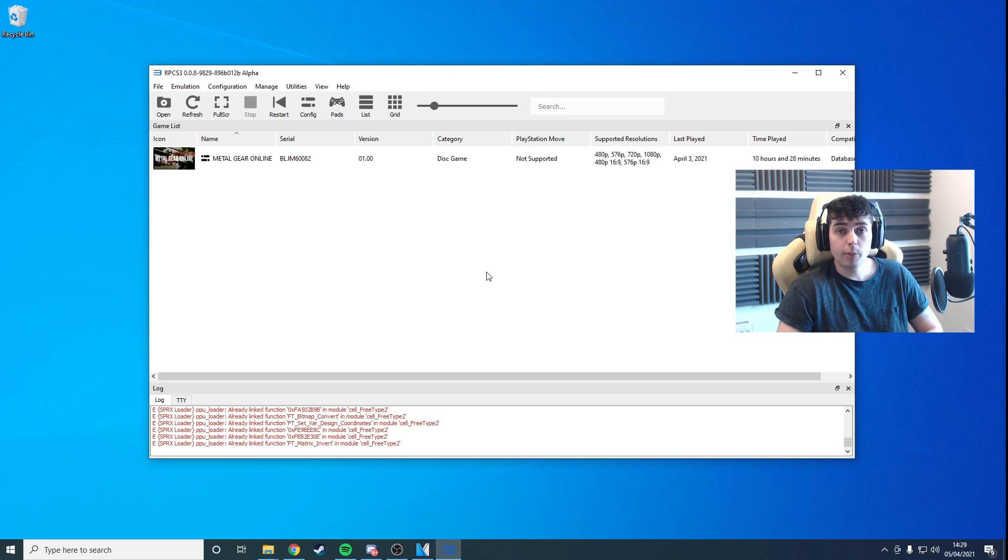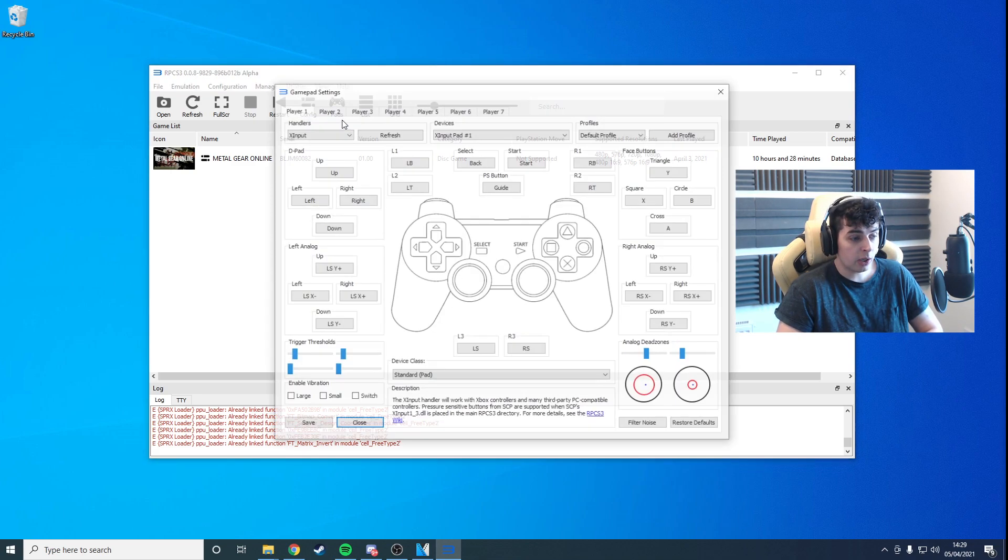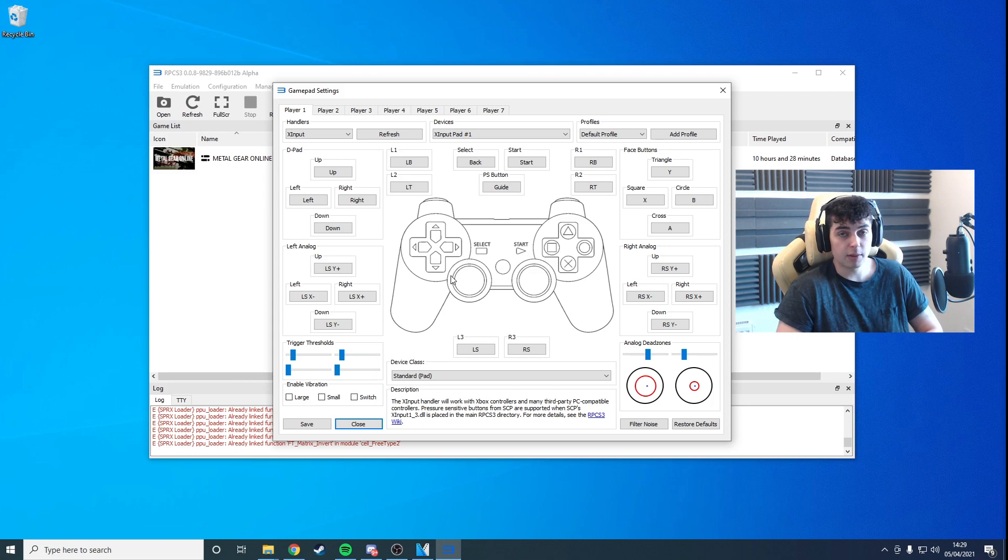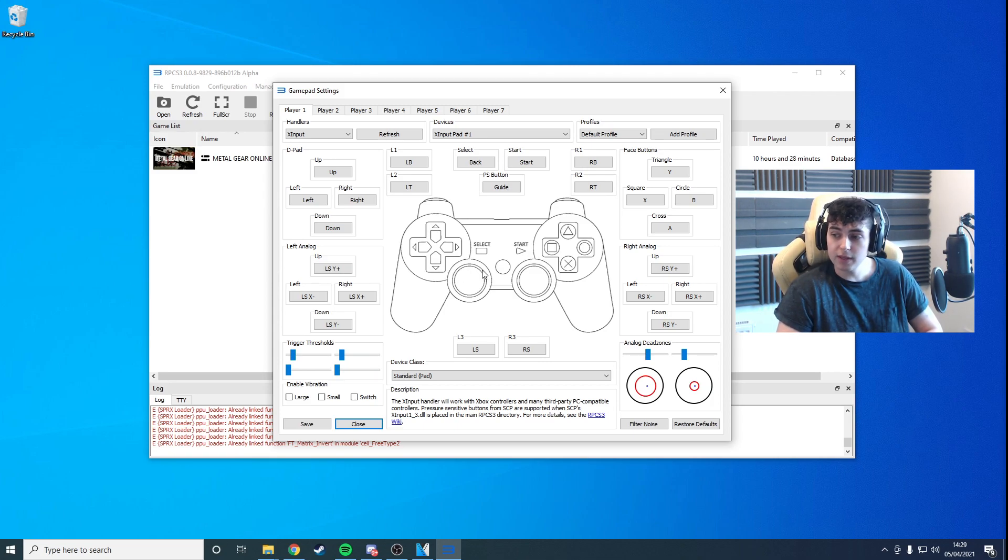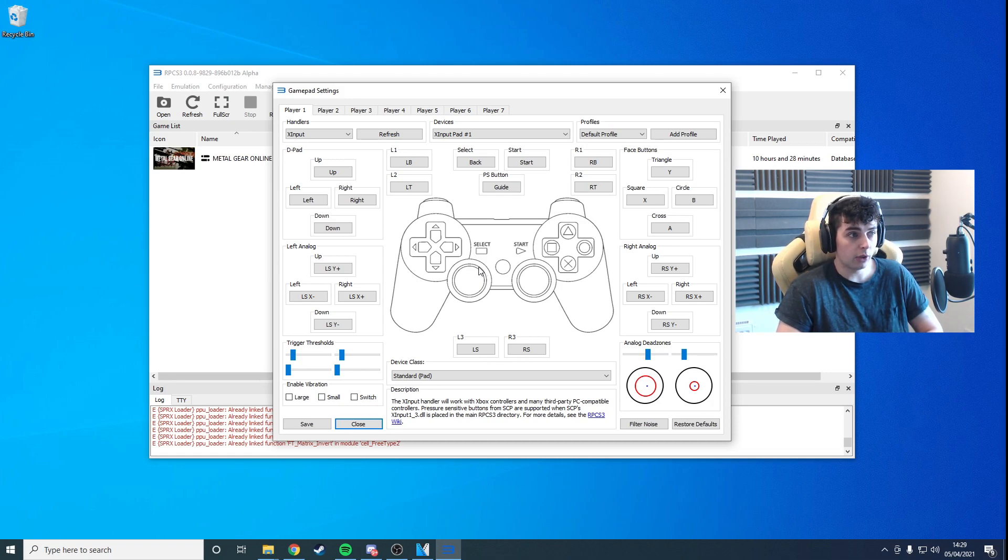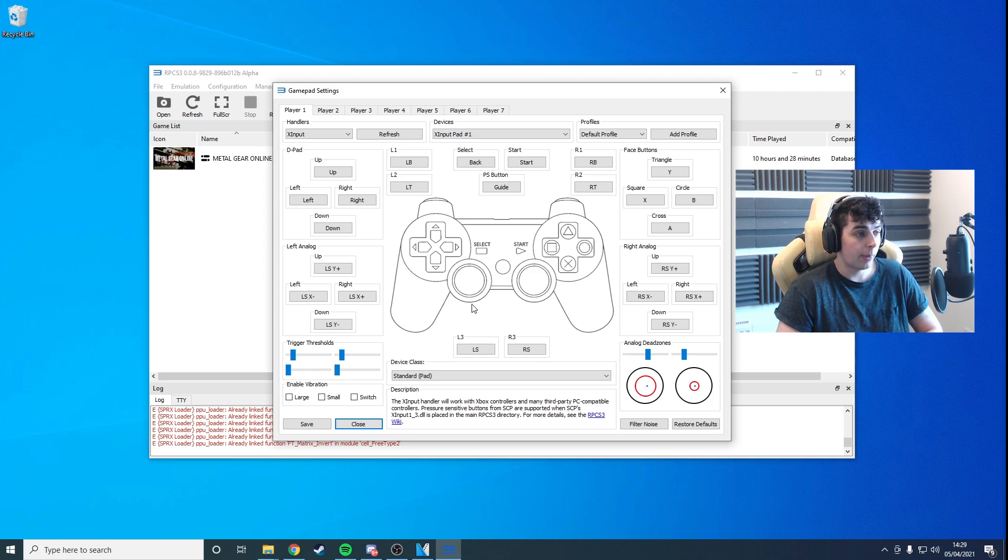Important points here. You can use any controller you want. I'm using an Xbox controller just because I'm so used to it now, moving to PC about seven, eight years ago. But you can go ahead and use a PS3 controller, PS4 controller, PS5 I think now as well. It's totally up to you.